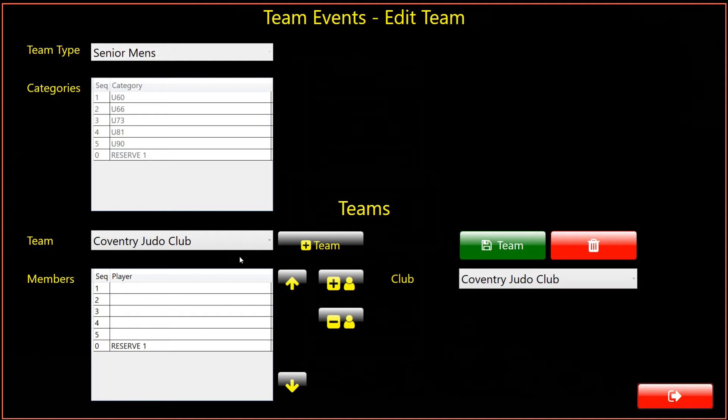However, when a club is missing a player for a category, a scratch player can be used from another club, or a player from a lower category in the same club may compete in higher categories, or the slot can simply be left empty. Empty team slots will result in a contest forfeit for each team match.